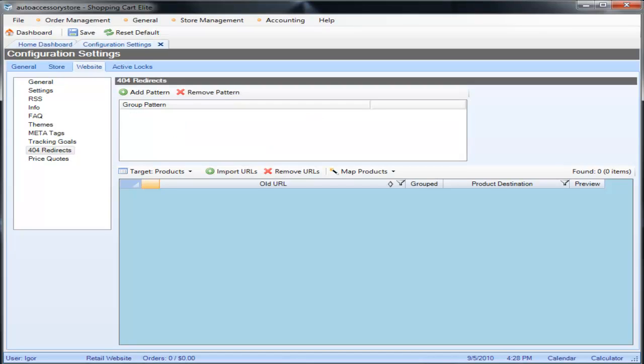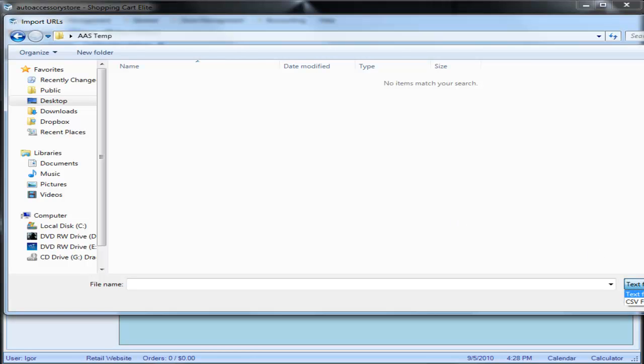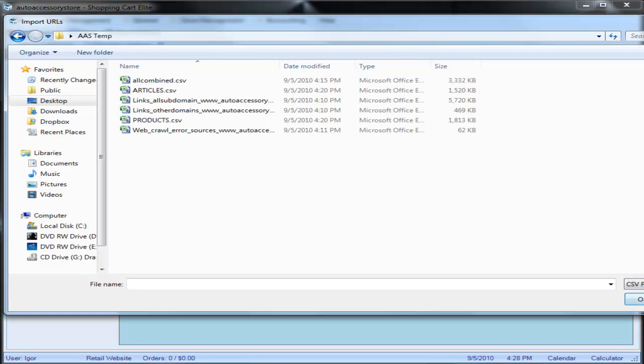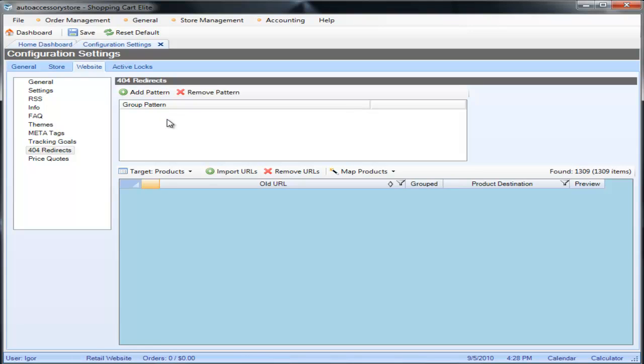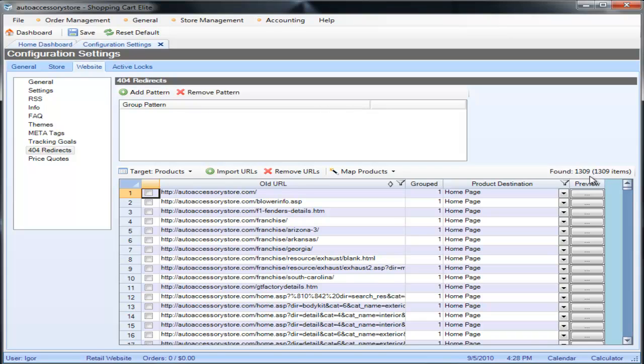So let me start by importing all the product URLs first. You want to make sure that if it's not a text file you select the CSV file products, and instantly we see that all of these are now in and notice that it took out all the duplicates and it actually found 1309 unique URLs here.